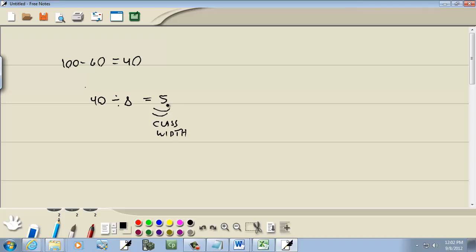Now you really want something kind of nice here. You don't want like six if you're doing it by hand. If you're using Excel, it's not such a big deal, but it's still easier just to have a number we can easily add over and over. My ending class will end with 100, because that's my largest number. If my class width is 5,